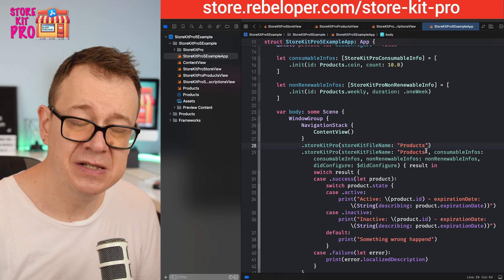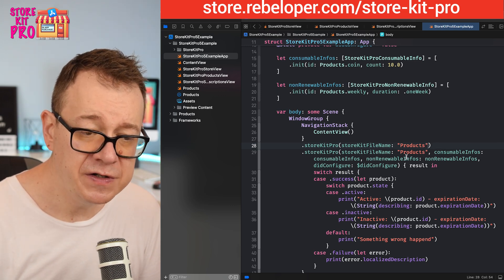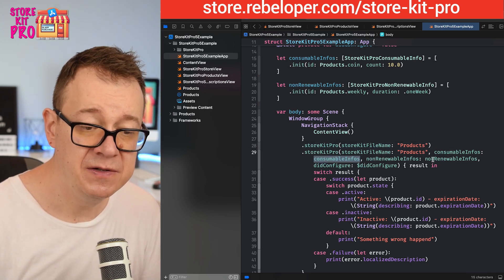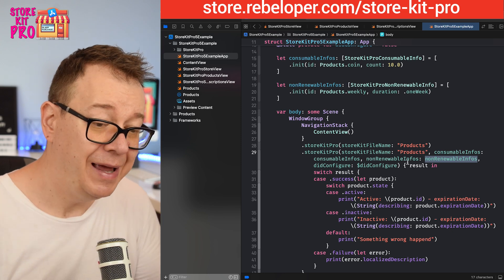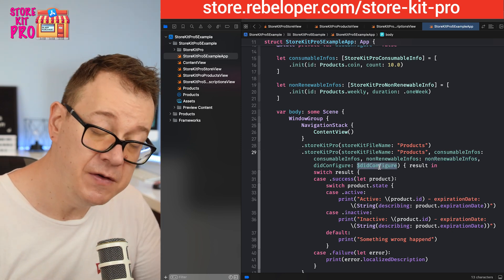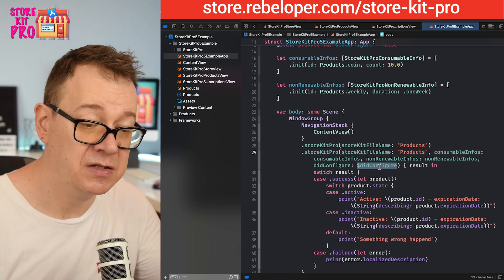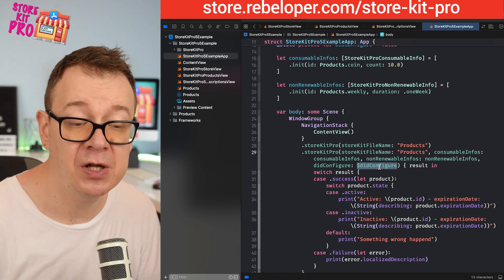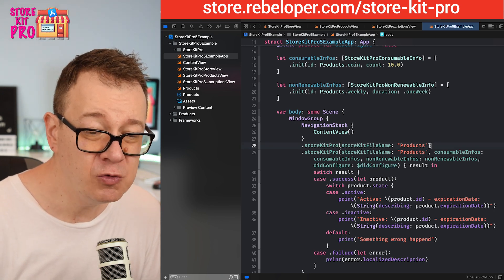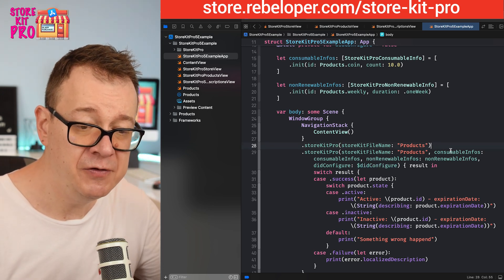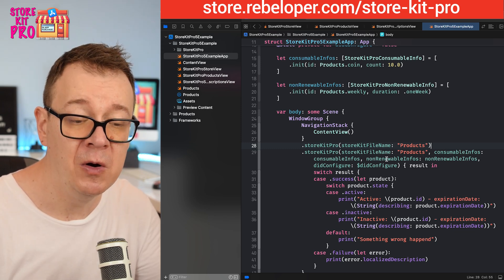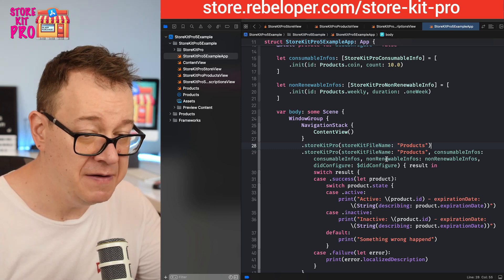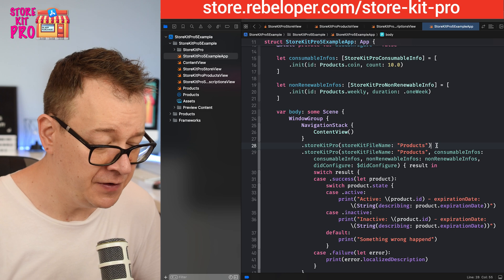So products, there we go. It will be just as simple as that. Of course you may add the consumables and the non-consumable infos and optionally the did configure if you want to check when StoreKit Pro configured all of these products. But if you don't want to you may just leave those out.